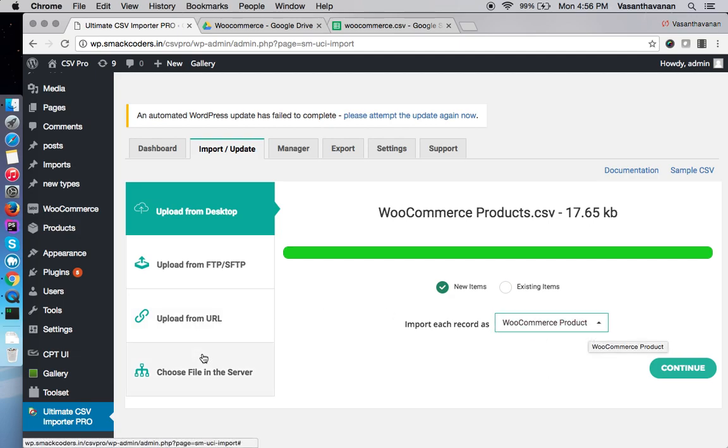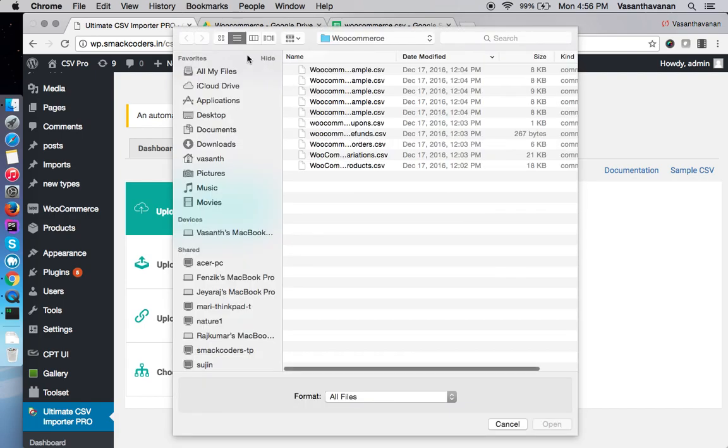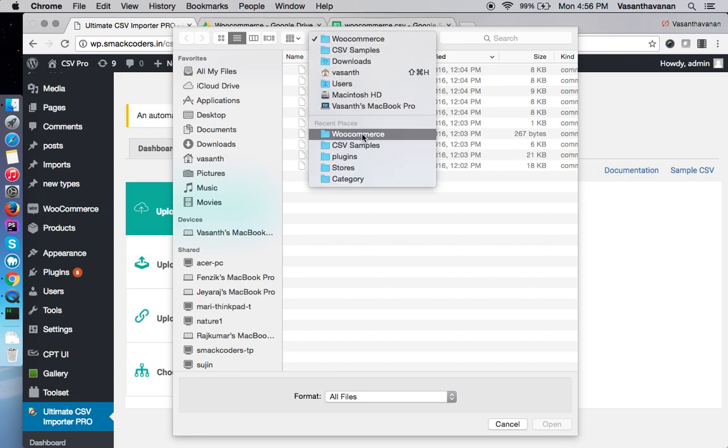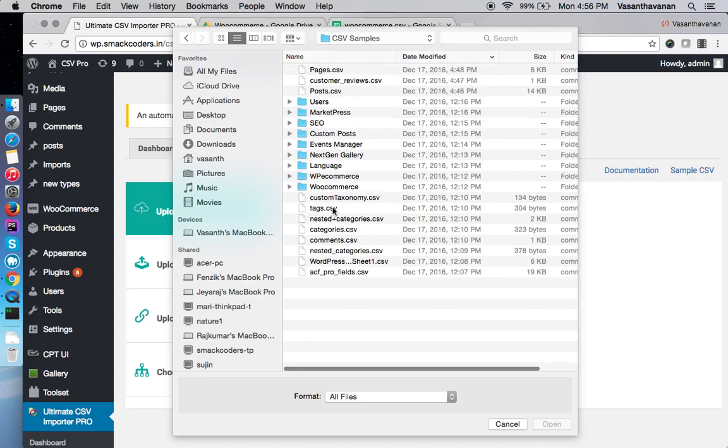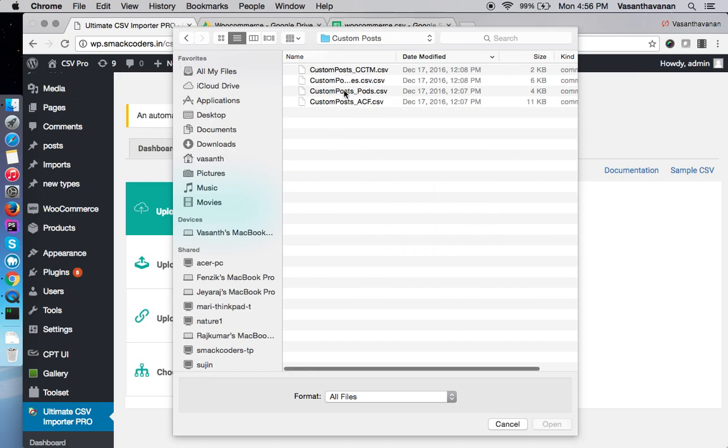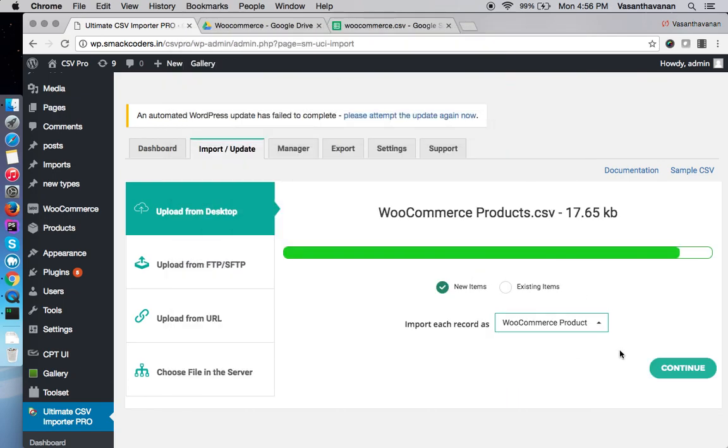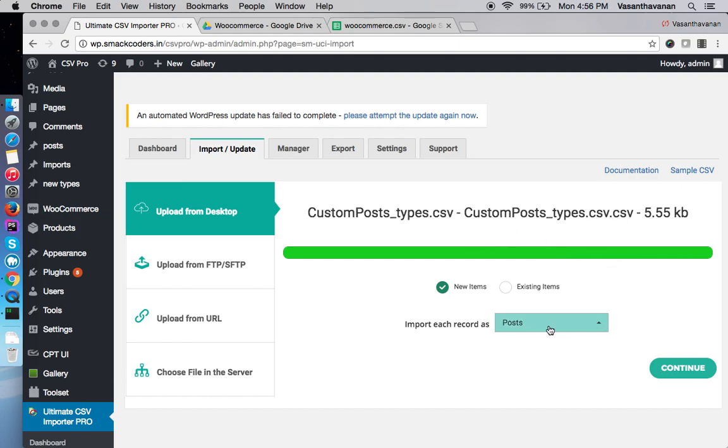If I use another CSV, say a custom post from types, it detects as posts.